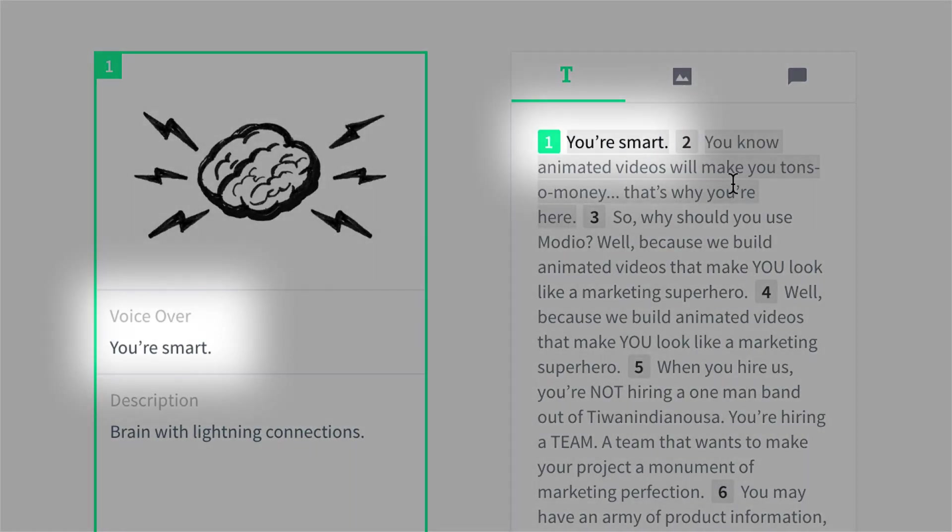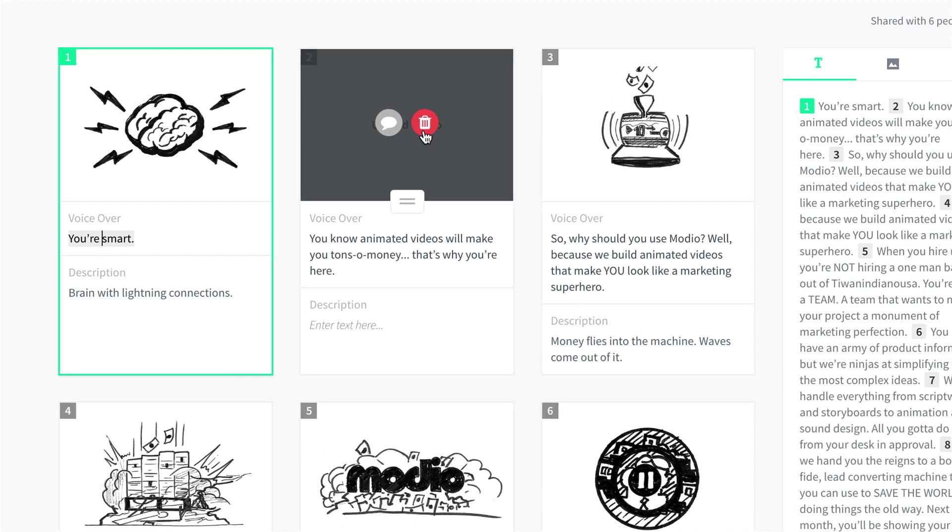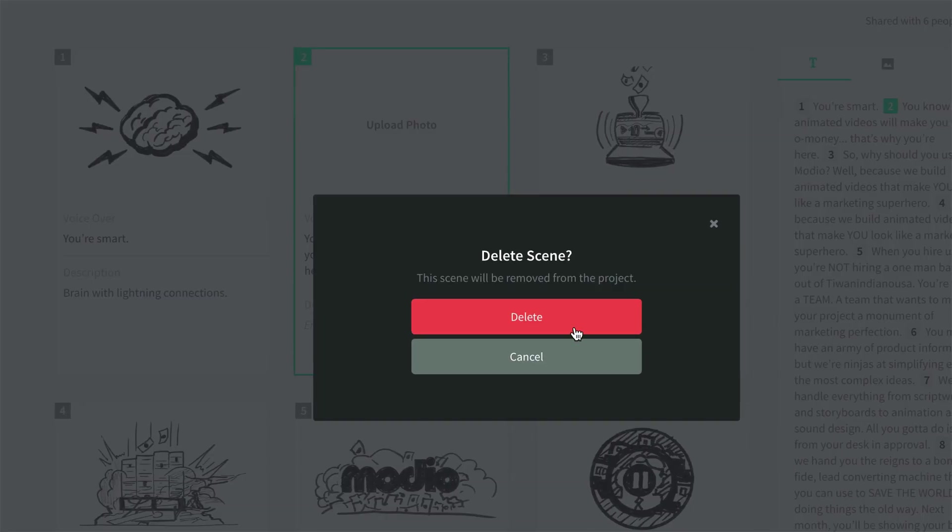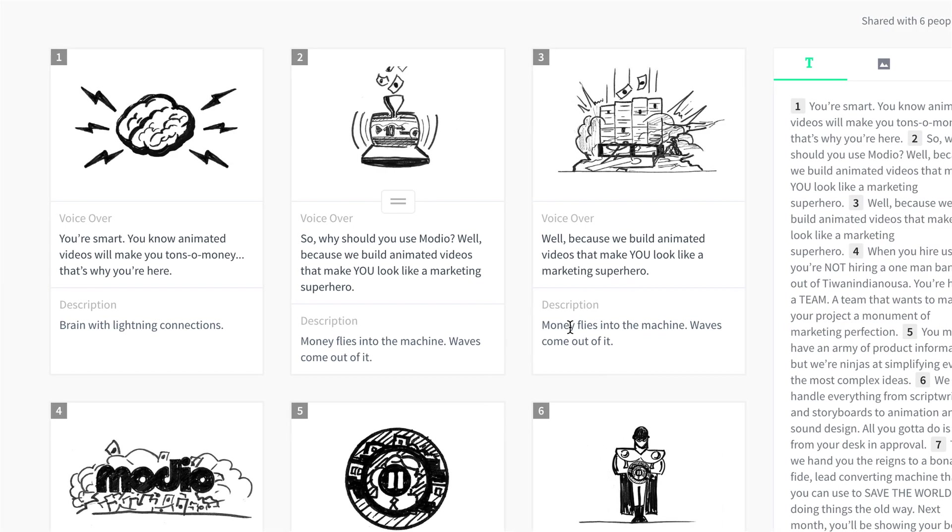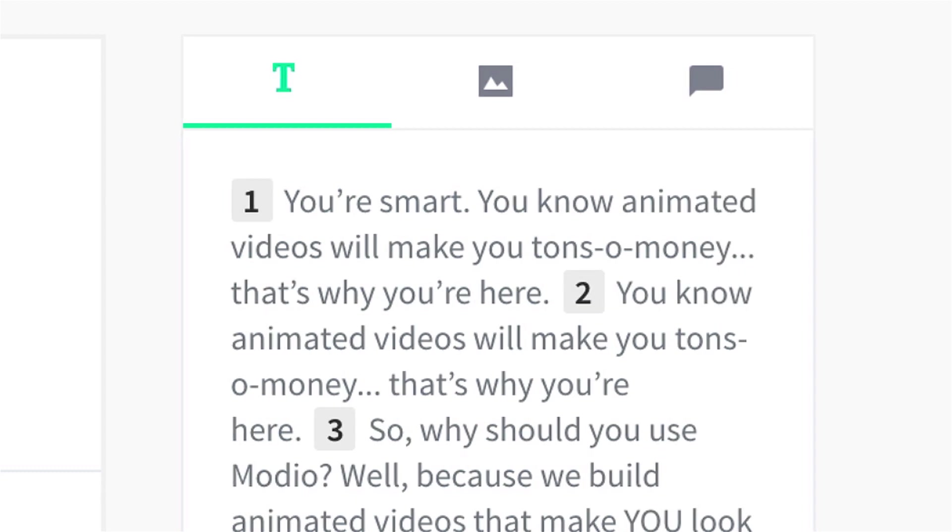Because scenes are linked to your script, changes are automatically updated in both. If you delete a scene, your script will always remain intact, just as it should.